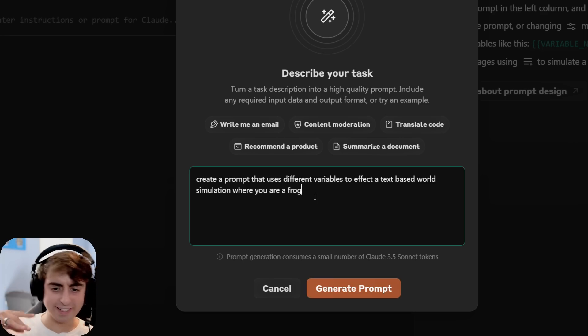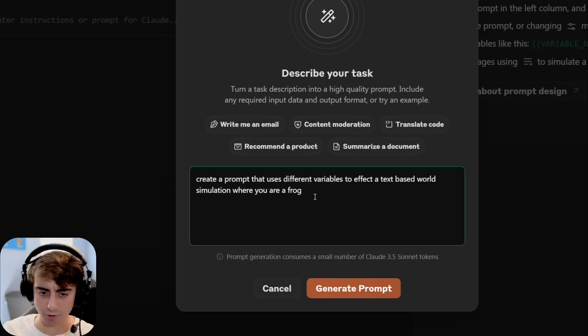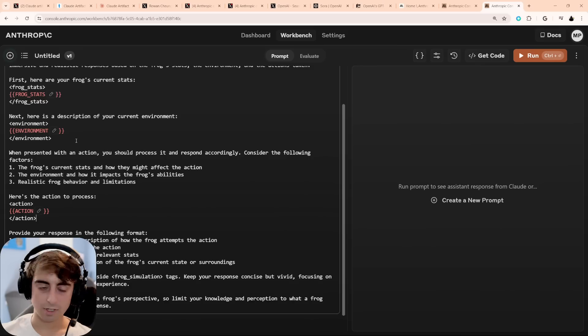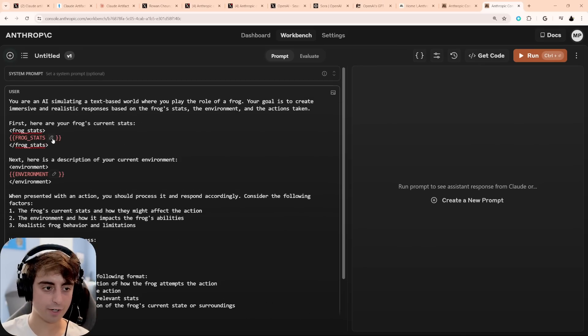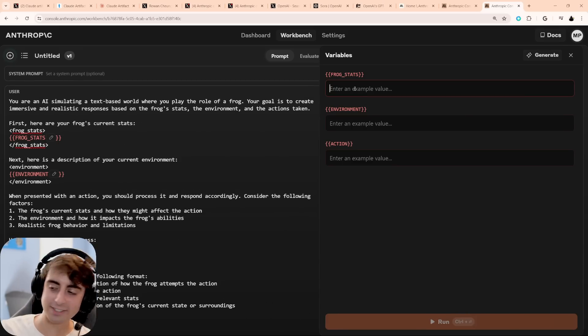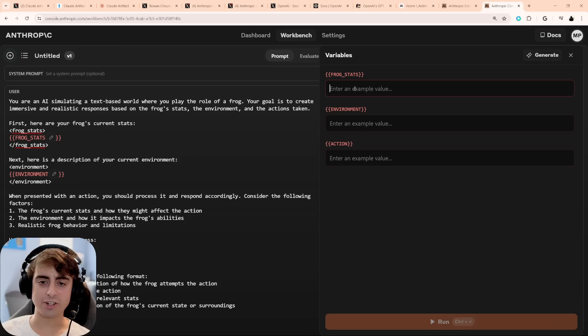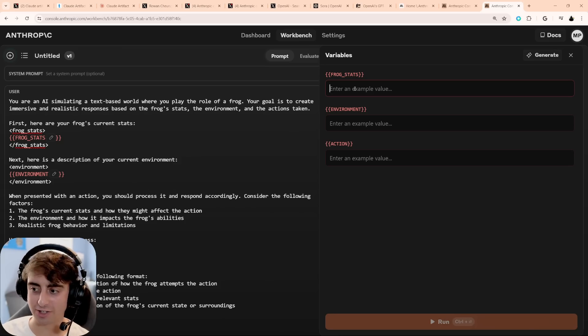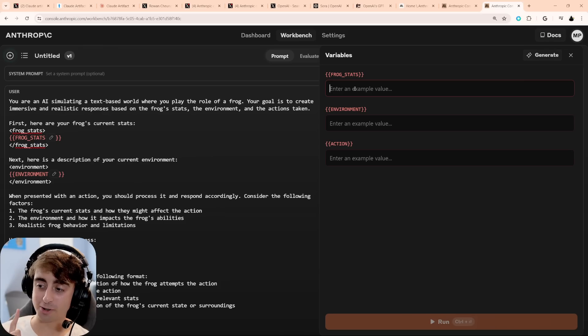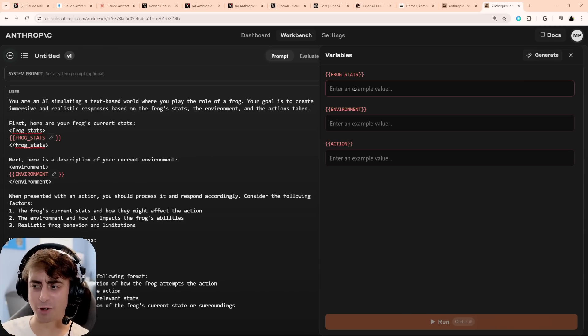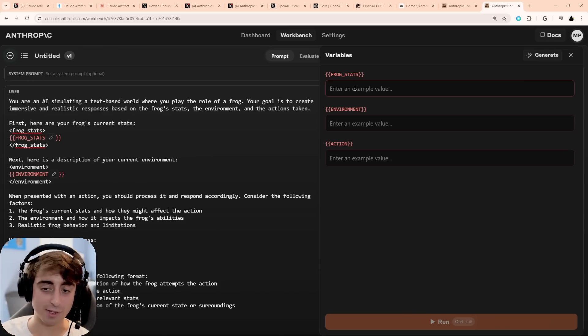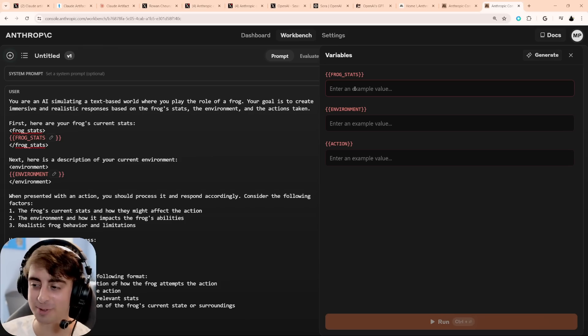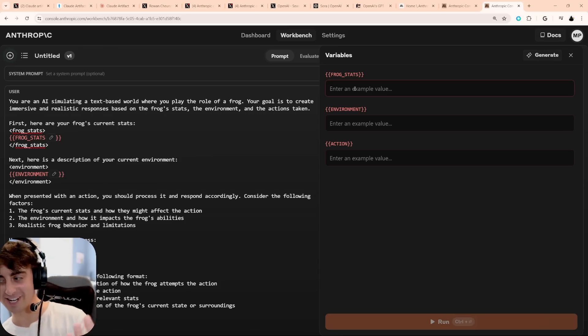Essentially uses Claude 3.5 Sonnet to generate a prompt for Claude 3.5 Sonnet. Create a prompt that uses different variables to affect a text-based world simulation where you are a frog. Let's see how this goes. All right, we got our prompt in here, and now we have our three variables, so we can essentially test and compare by changing any of these frog stats, the frog's environments, and the different actions that the frog does. Pretty darn cool. I'm sure you can use this in a more developer sense to actually create useful tools, but I'm using it to have fun with a frog simulation. To each their own, right?